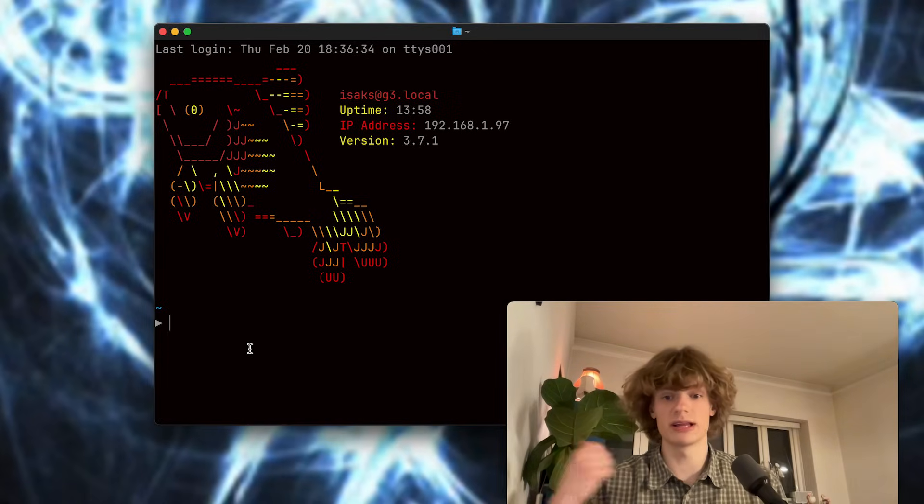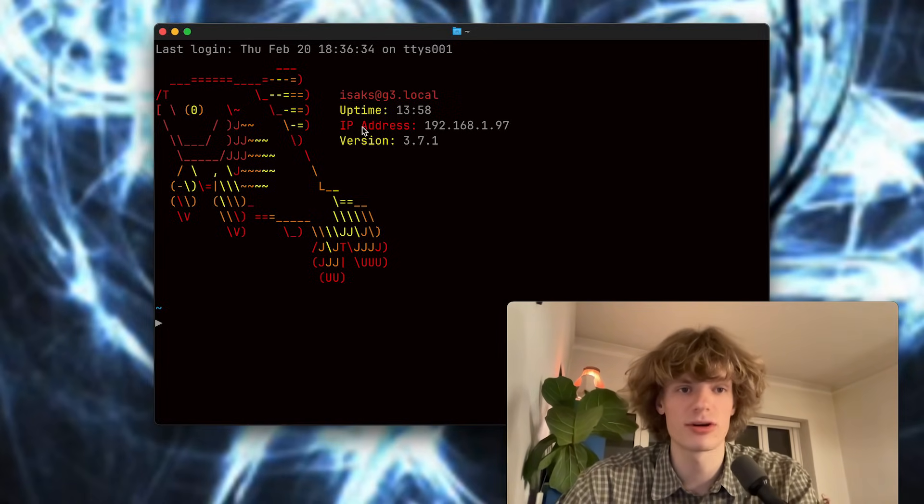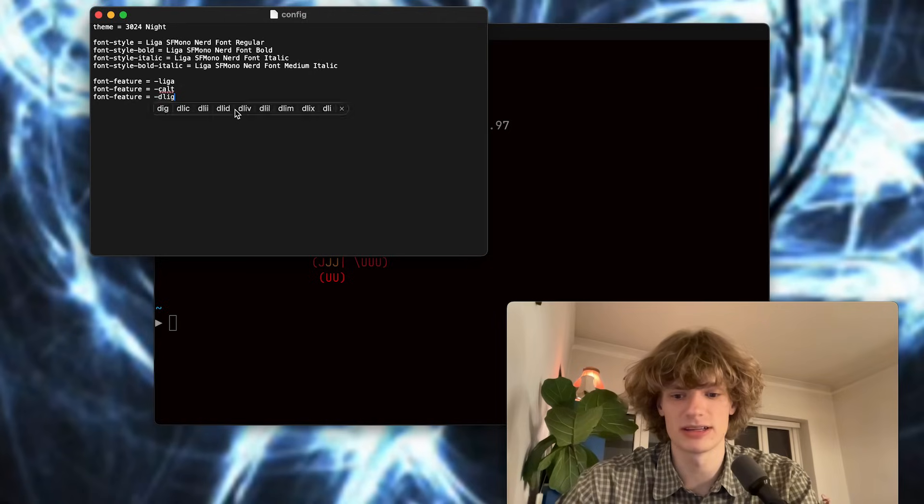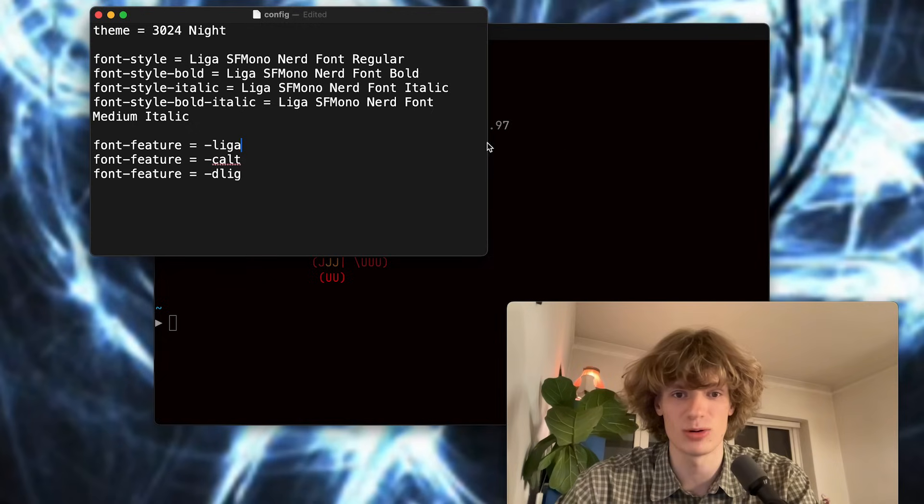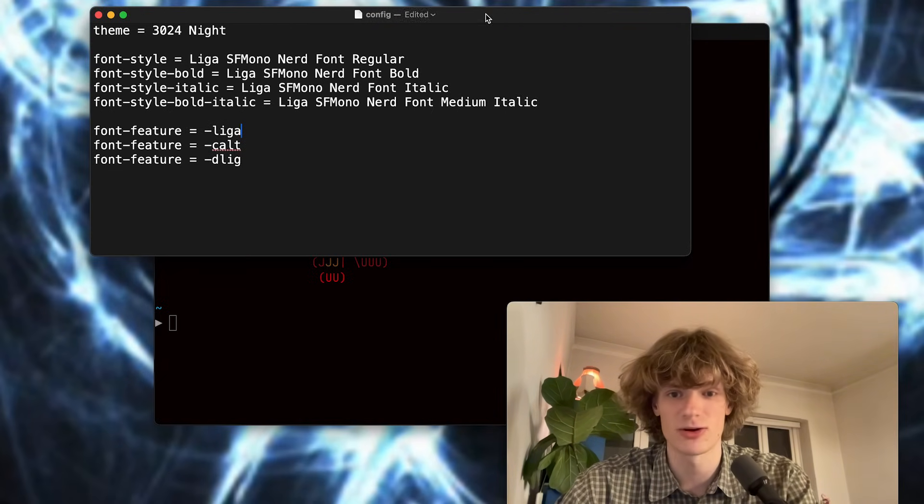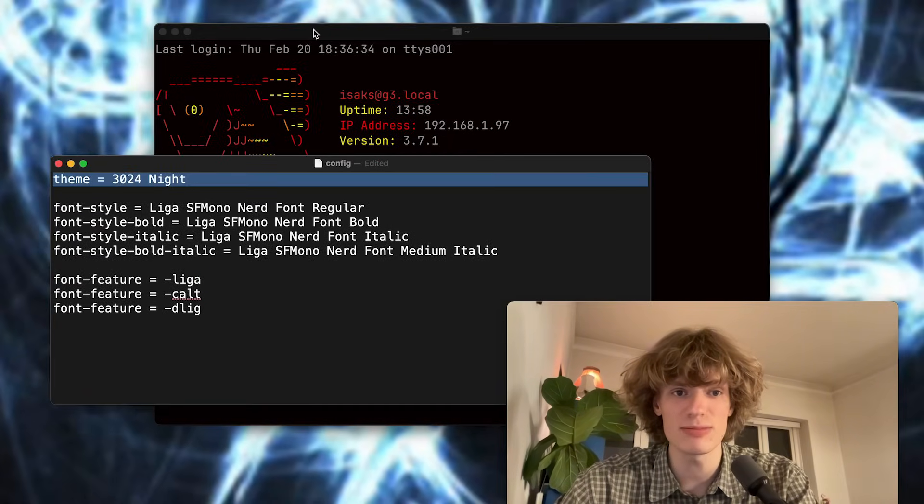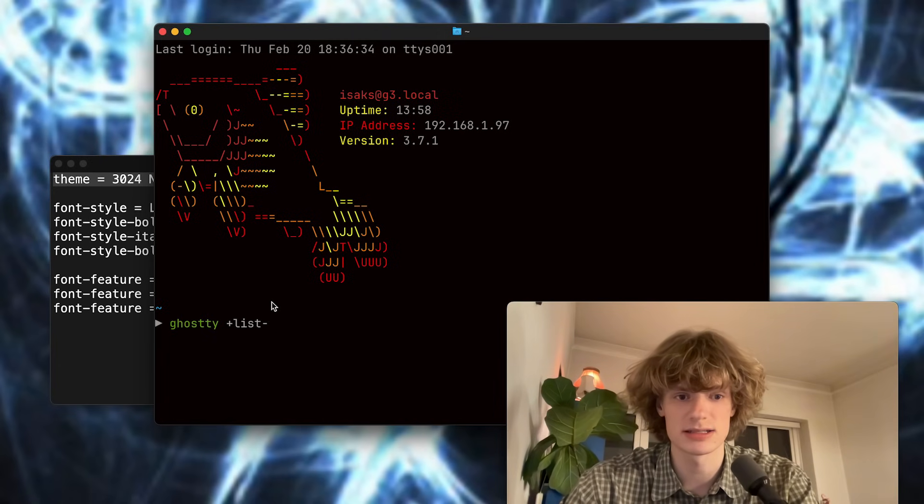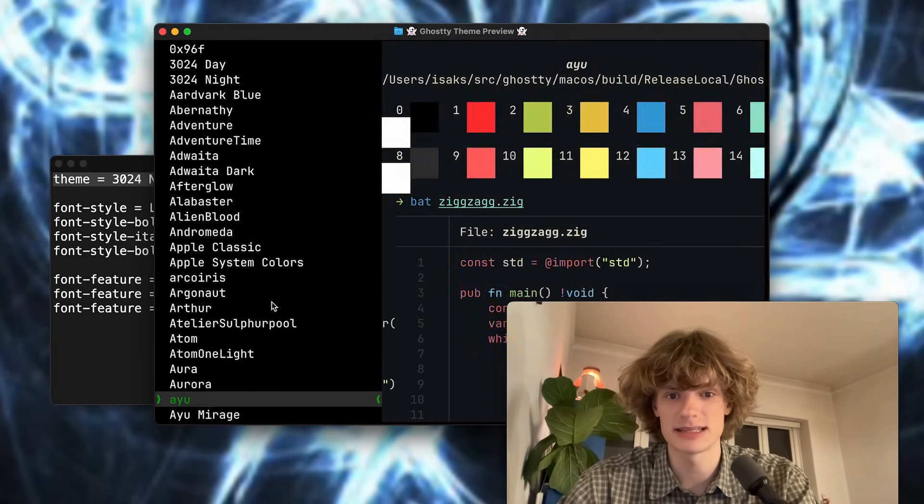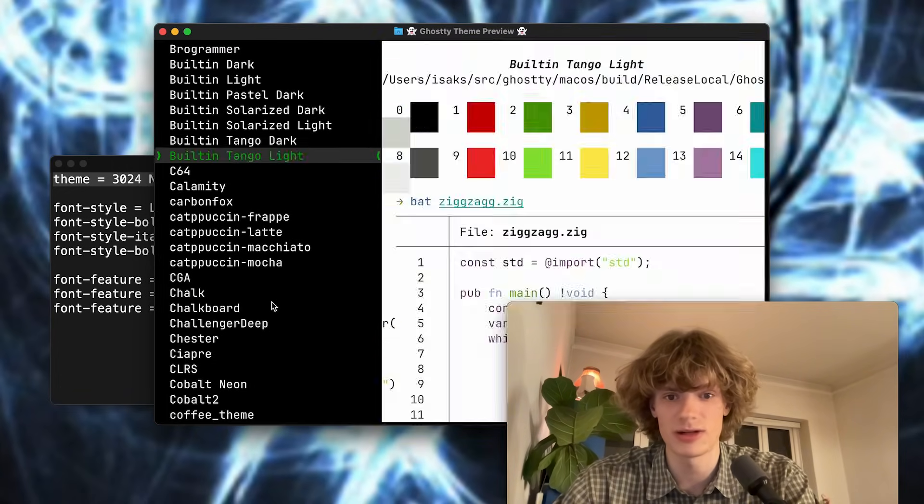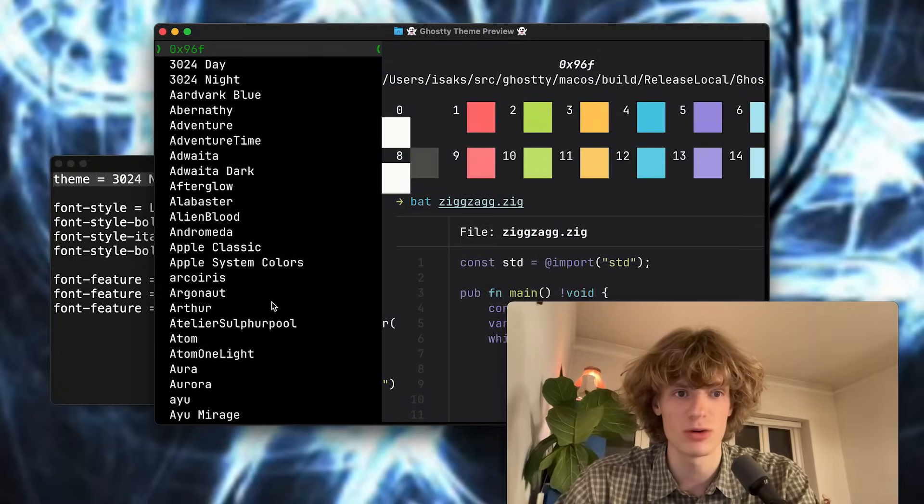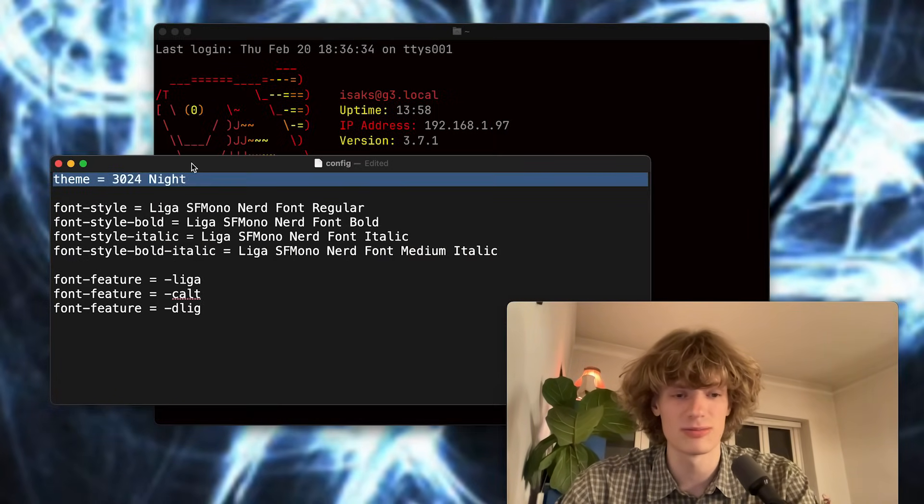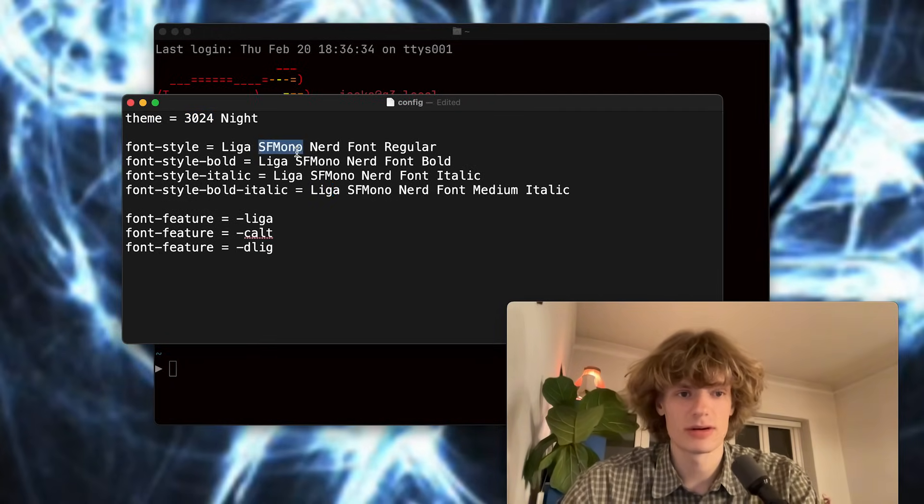So one thing that's really great with Ghosty is that it requires very minimal config to get up and running. If we actually go ahead and open my config you can see that this is all of the modifications I have done to the stock experience. So I have selected a theme and also I gotta give a quick shout out to the Ghosty theme selector. I think it's list themes. You can scroll through and see the themes in an interactive way and I just did this. Found a really sick one, 3024 Night. Selected that, plopped it into my config and boom we're good.